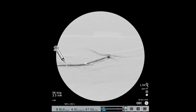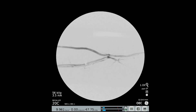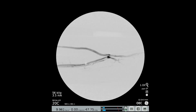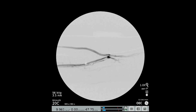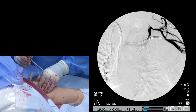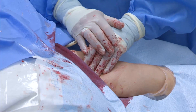A final fistulogram is performed to verify endo-AVF flow following brachial vein embolization. This fistulogram shows the flow coming from the brachial artery into the proximal radial artery, across the endo-AVF to the medial radial vein, into the perforating vein, and out through the cephalic vein. The venous and arterial sheaths are removed, and puncture site hemostasis is gained using manual compression.